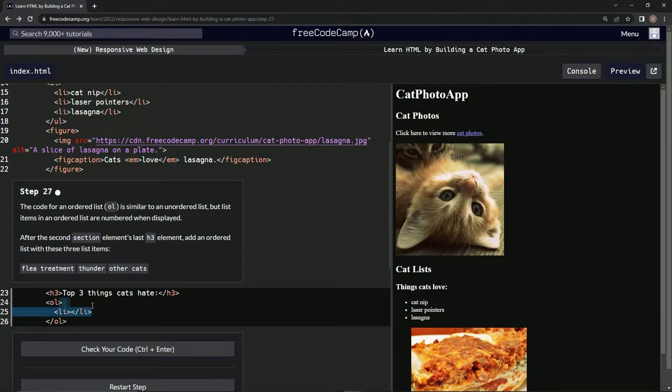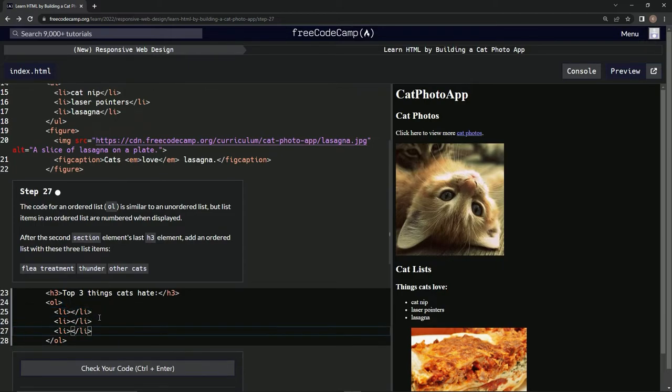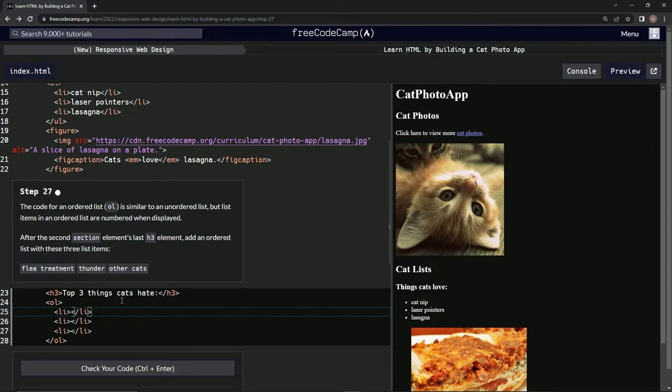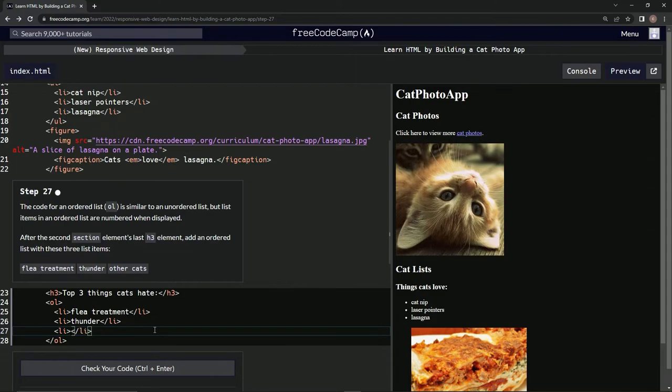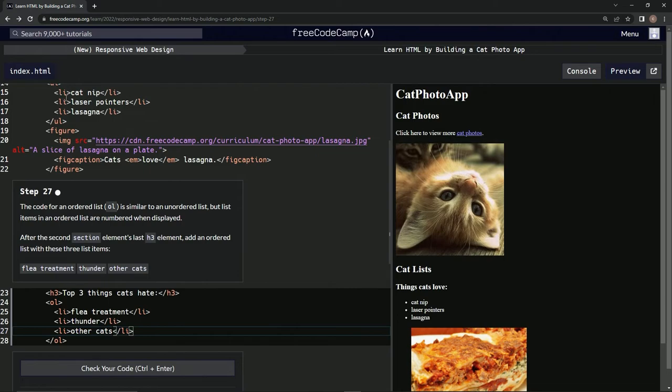Like this, and then closing Li. And then we're going to copy it, paste it twice, and then we're going to type this stuff in there. Flea treatment right here, thunder, and right here other cats.